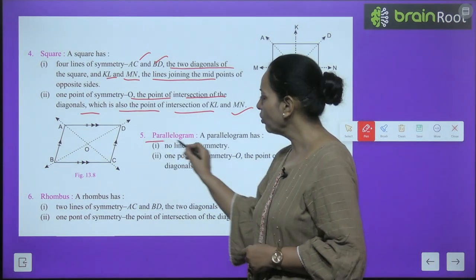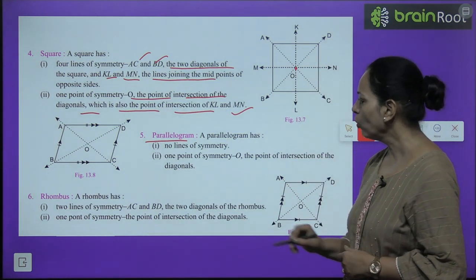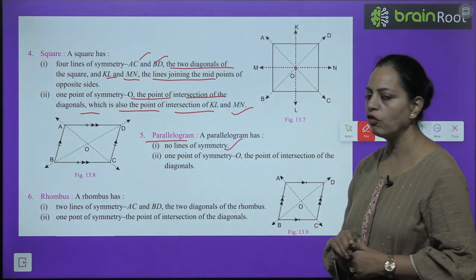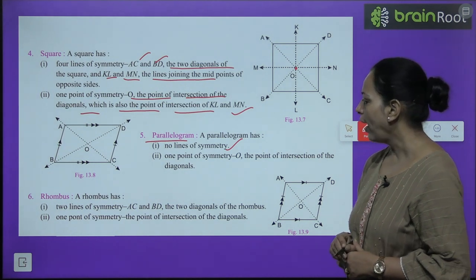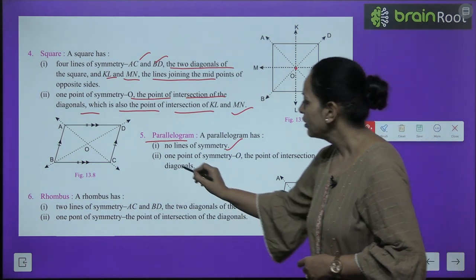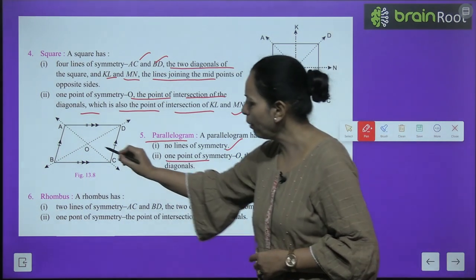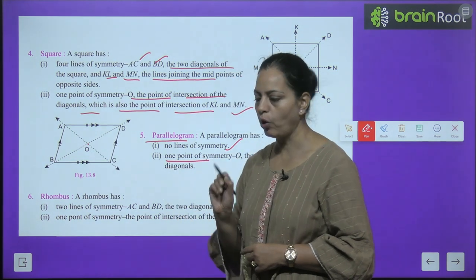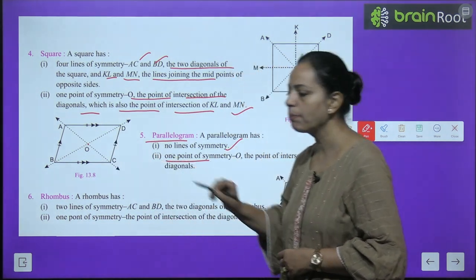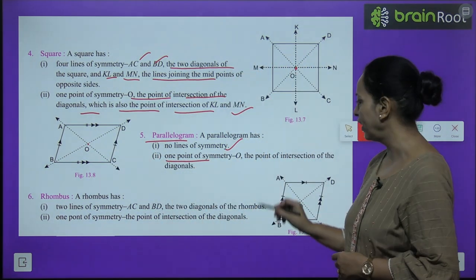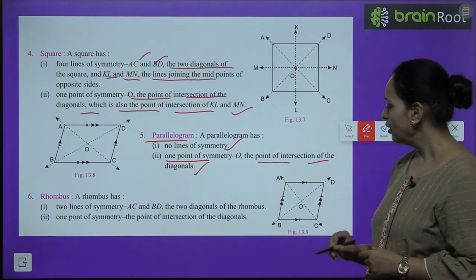The fifth figure is a parallelogram. A parallelogram has no line of symmetry, but it has one point of symmetry, O — the point of intersection of the diagonals.